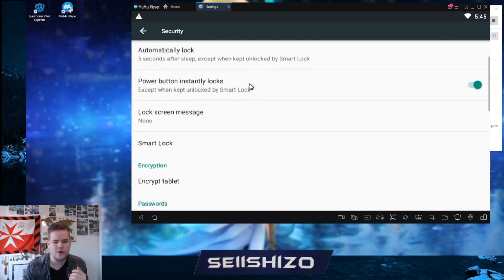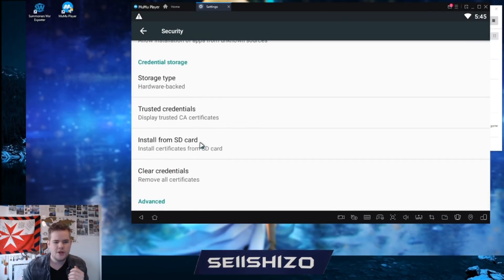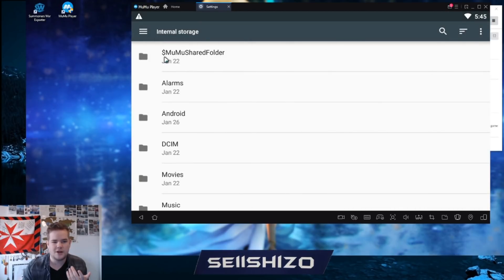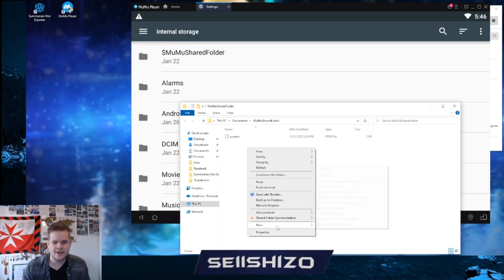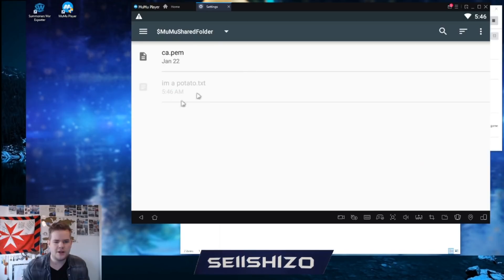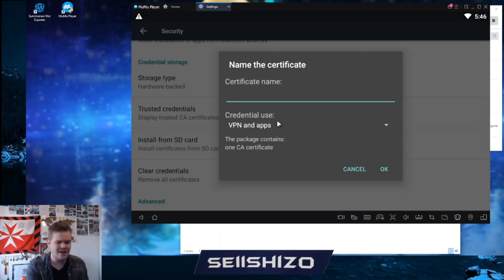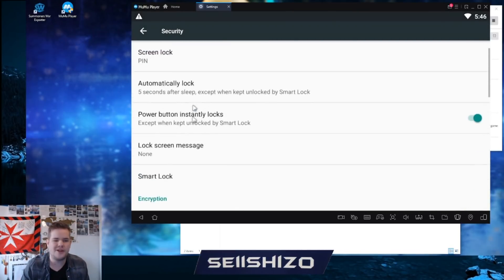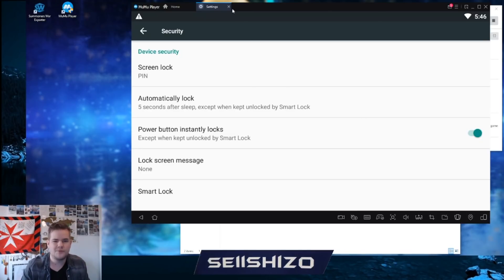To enable the certificate, go to Security, then 'Install from SD card,' select internal storage, and go to the MuMu shared folder — exactly the folder I just showed. It's the same shared directory: if you create a file there it instantly appears inside MuMu. Select the certificate, give it a name — I'll call it 'banana' — and it's installed. You may be prompted to set a PIN or lock screen; just set it to 1-1-1-1 or similar.